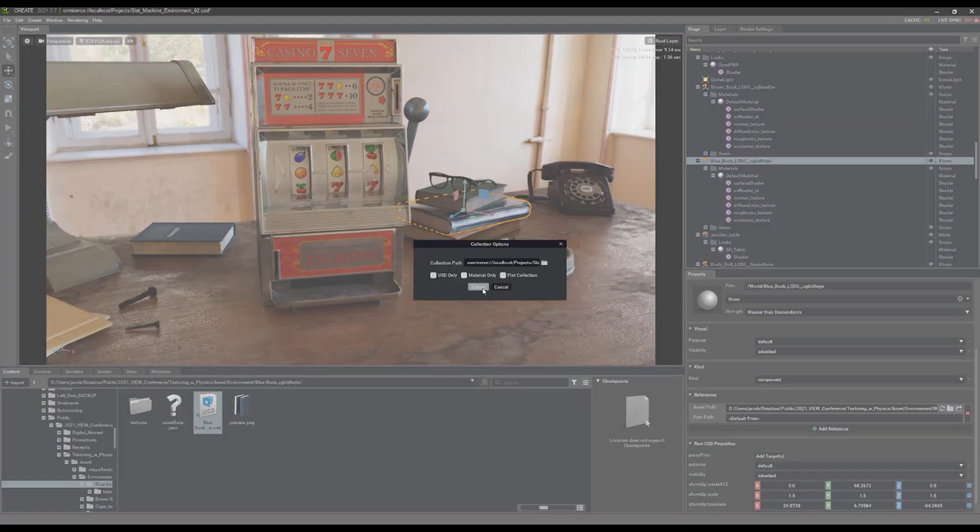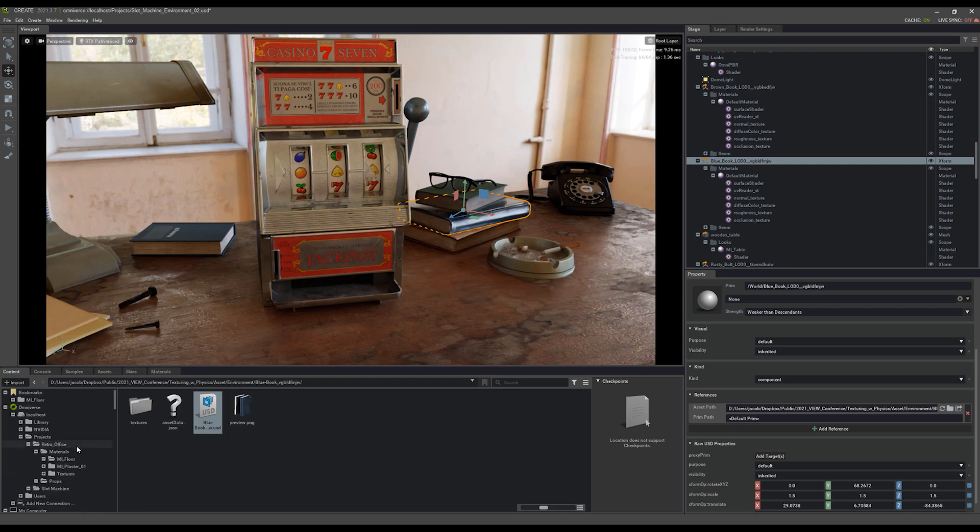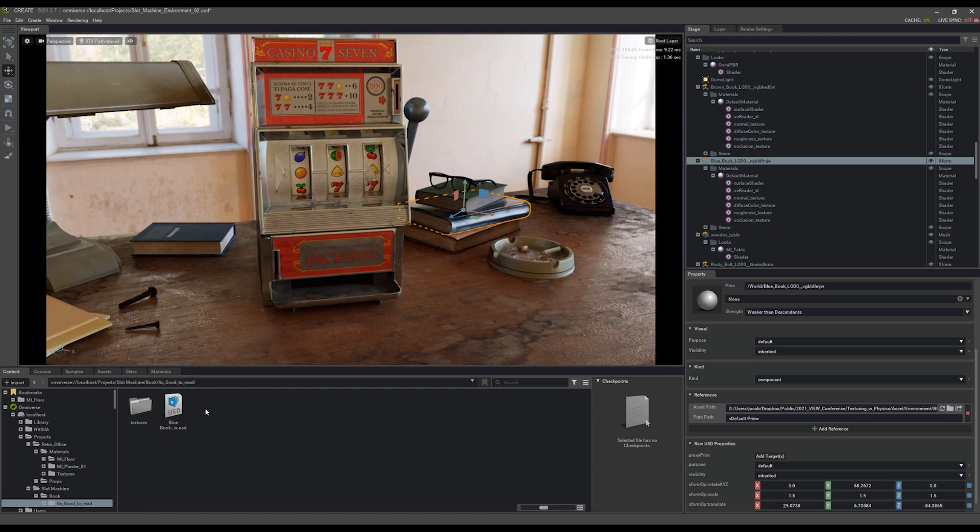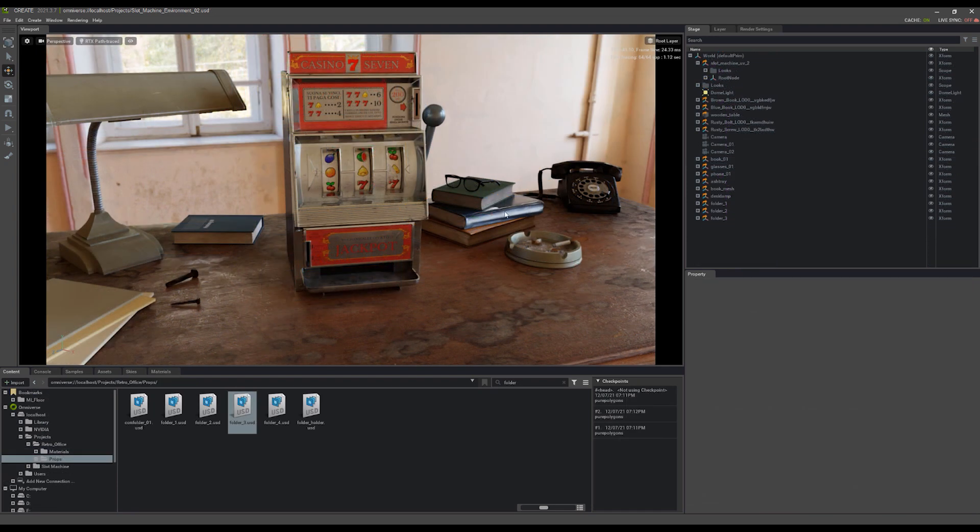After I've navigated to where I want to save it, I just click collect. It'll take a moment, grab all those dependencies for me, and now coming back to the slot machine folder, I can find the book folder. Here's my it's good to read book, and it comes with the book as well as the textures.